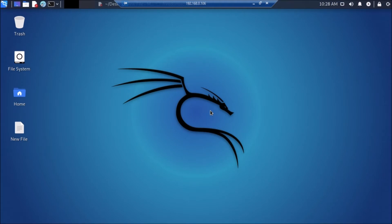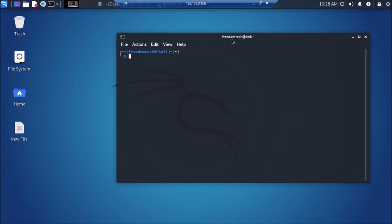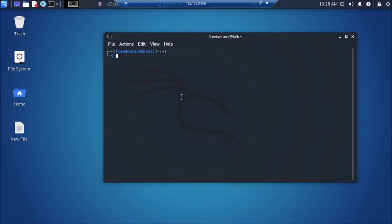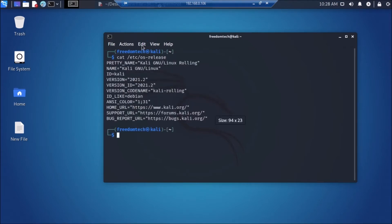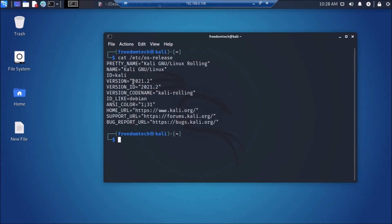I have already made a video on how to install Kali Linux latest version 2021.2 on the Raspberry Pi 4. In this video we are going to enable the Raspberry Pi 4 WLAN interface into monitor mode. This is our Raspberry Pi 4 running Kali Linux. If I run the command `cat /etc/os-release`, as you can see it shows version 2021.2, which is the latest version.